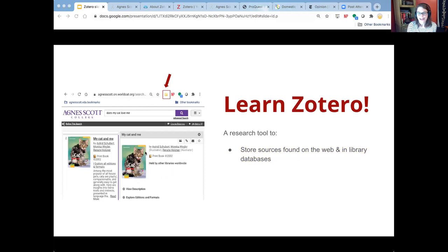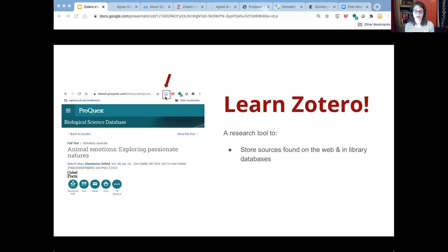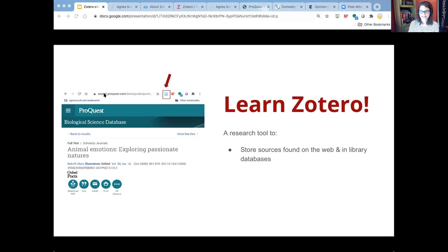Here I am in our library catalog, and again that icon is there and I can use it to save this book. Here I am in a biological sciences database — the icon is a little different, indicating it's a web page or web-based document. The icon will change a lot. It's kind of like a cart in online shopping tools like Amazon, but instead of searching one site, it cross-searches almost every database we have and the web, making it fantastic for gathering and storing sources in your Zotero library.